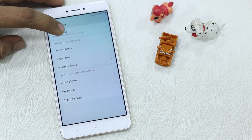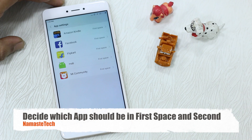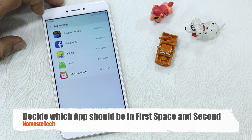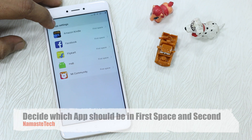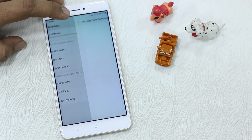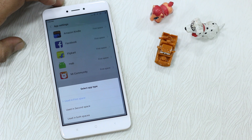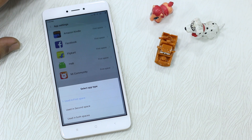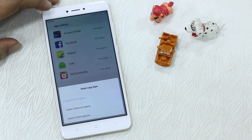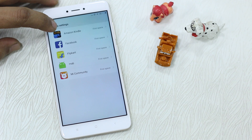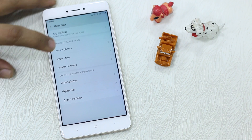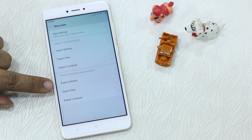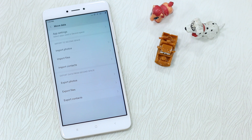Let's take a look at Move Data. You have the option of App Settings. From the first space to the second space, if you tap on an app you get options: Use in First Space, Use in Second Space, or Use in Both Spaces — so you can duplicate apps this way.